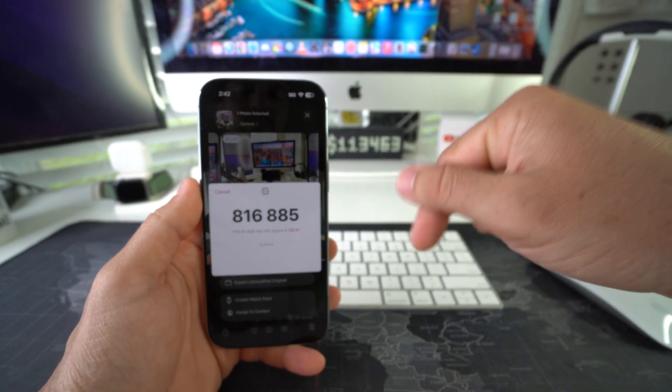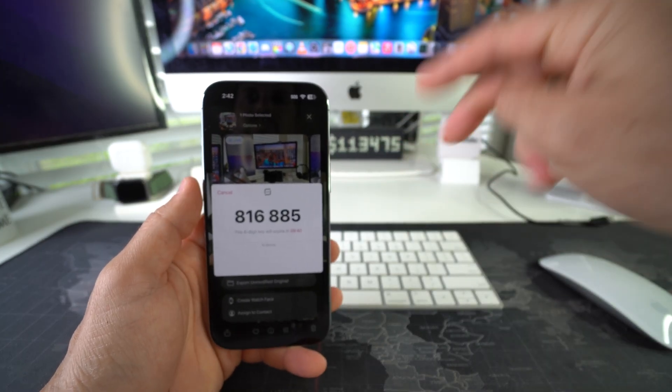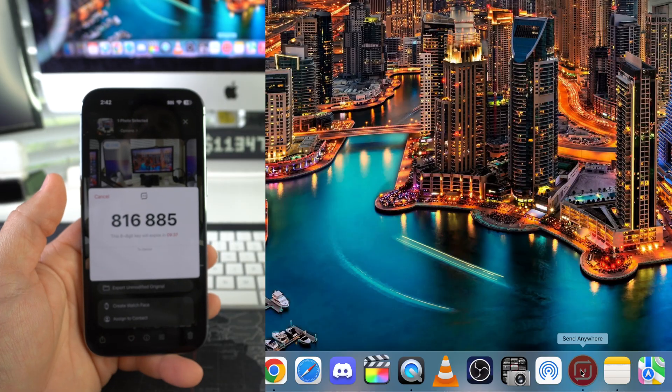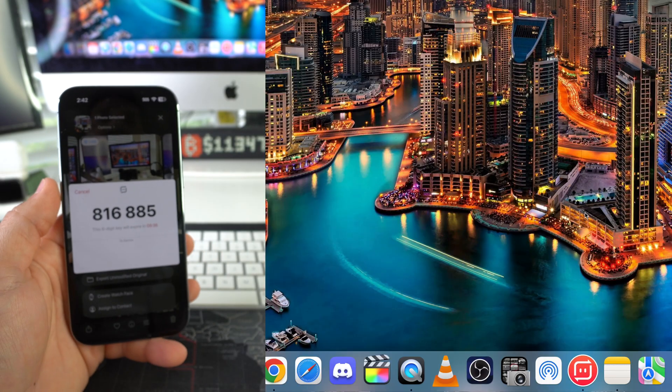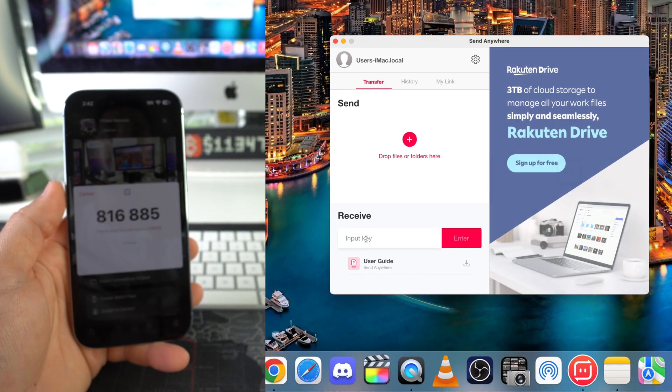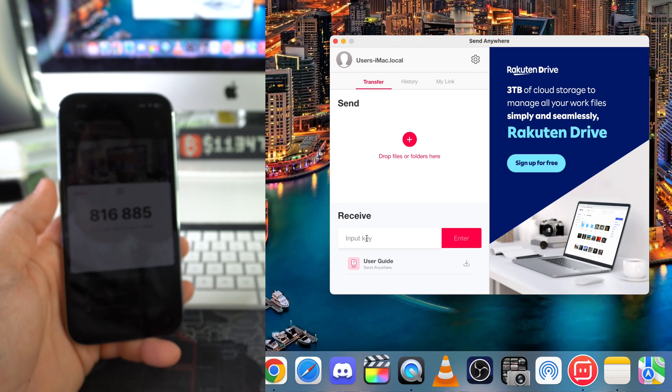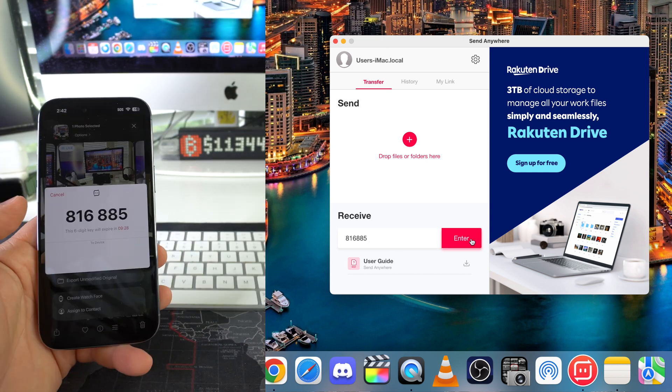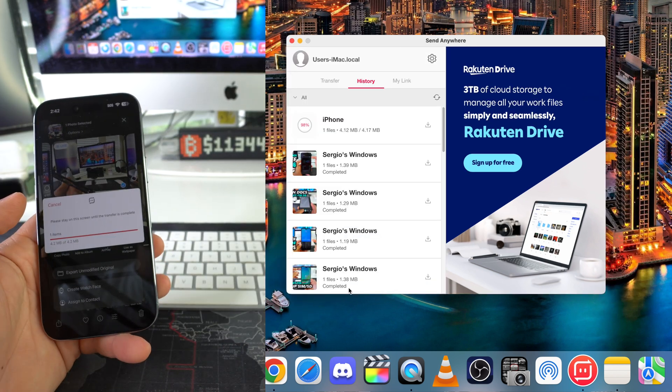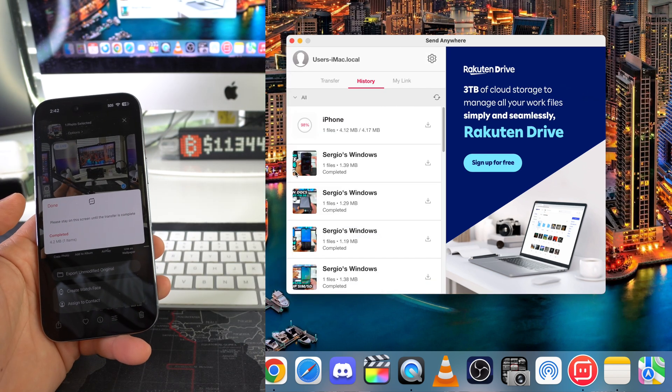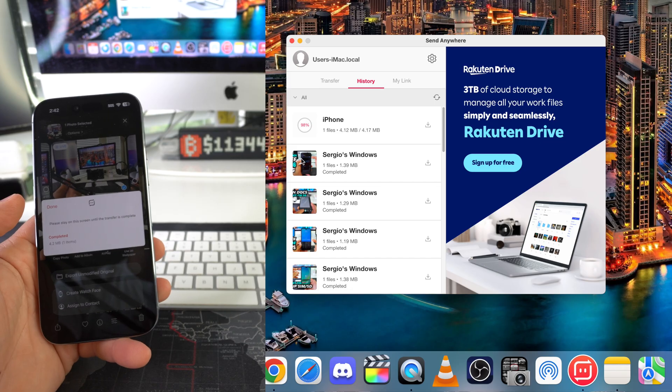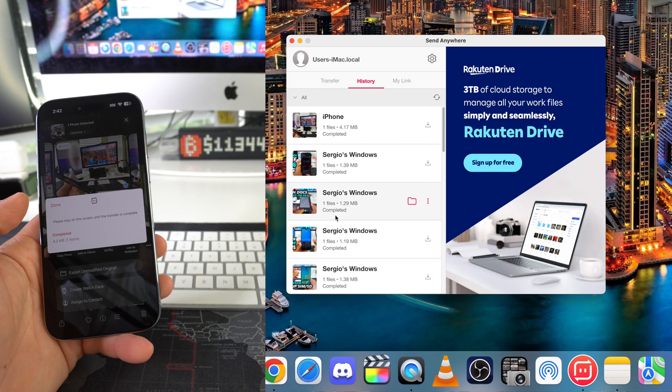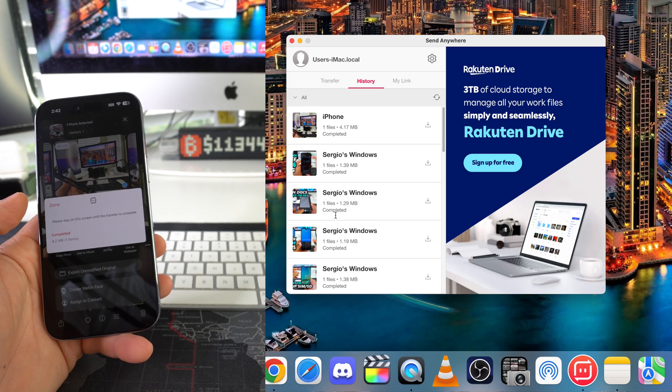I'll have links down below for both downloads for Windows and Mac. You'll open it up here on your computer. It's going to look like this. And here you're just going to enter that code that you got on the iPhone. Hit Enter. And as you can see, these are files that I have previously transferred over. Another cool feature is that they're all going to be saved here. Previous transfers.